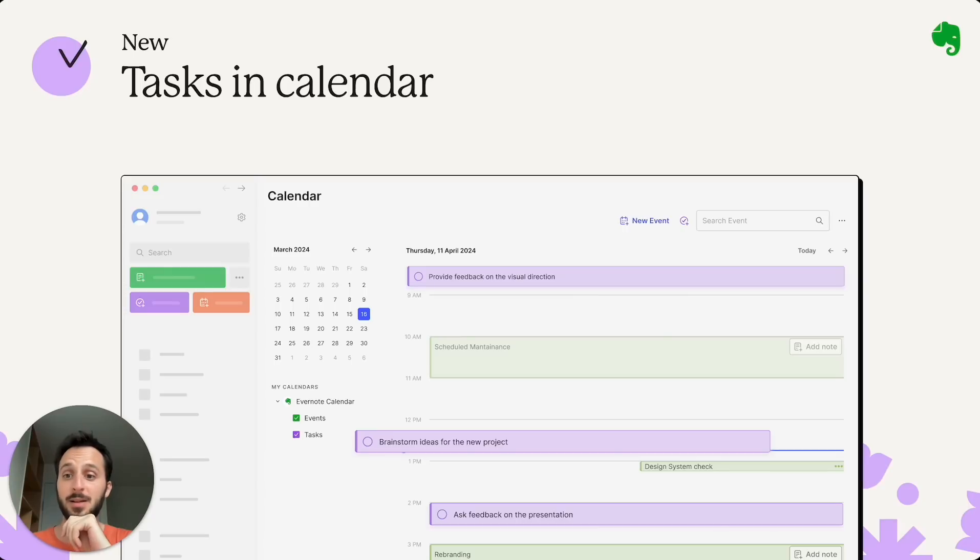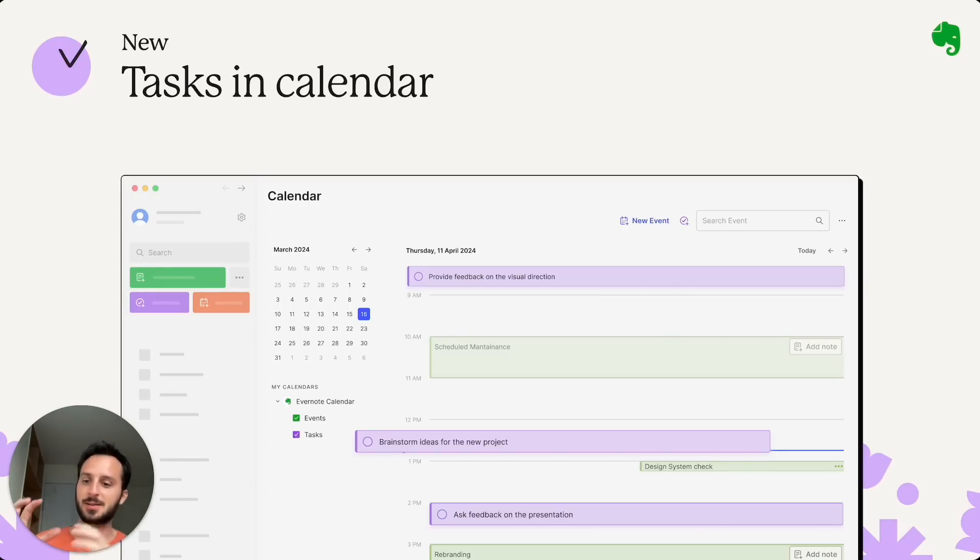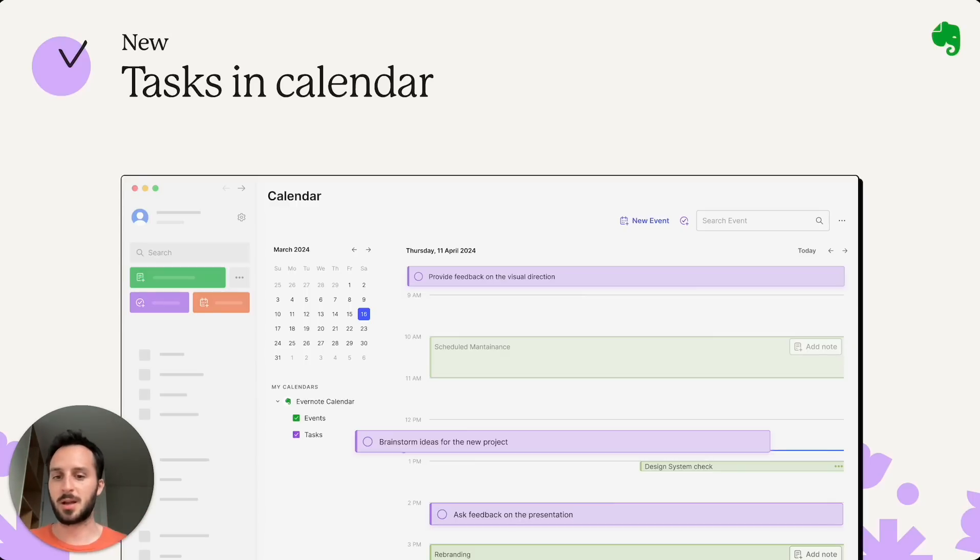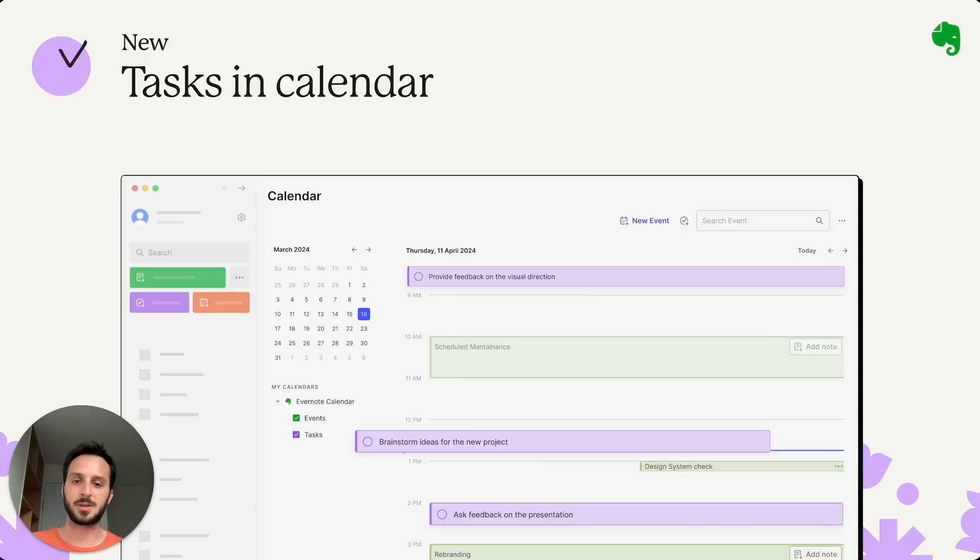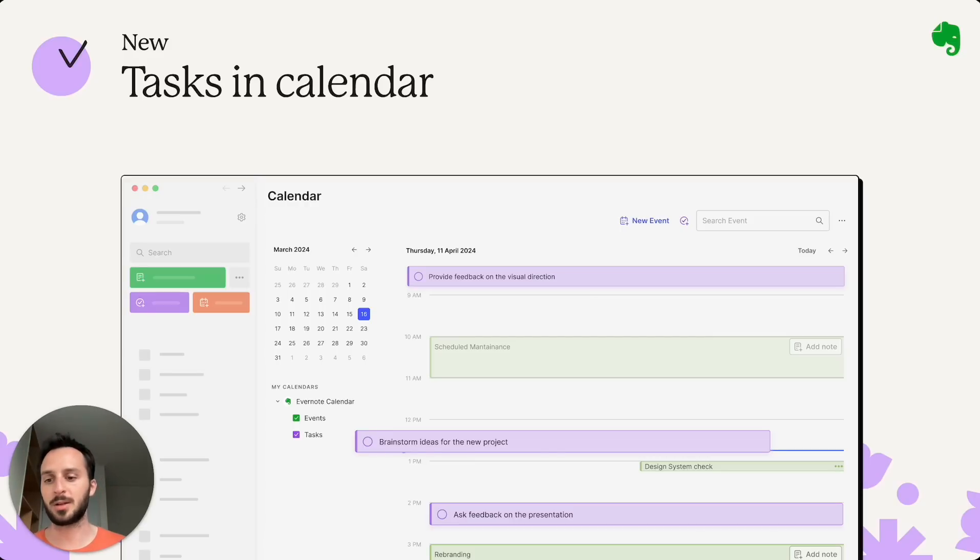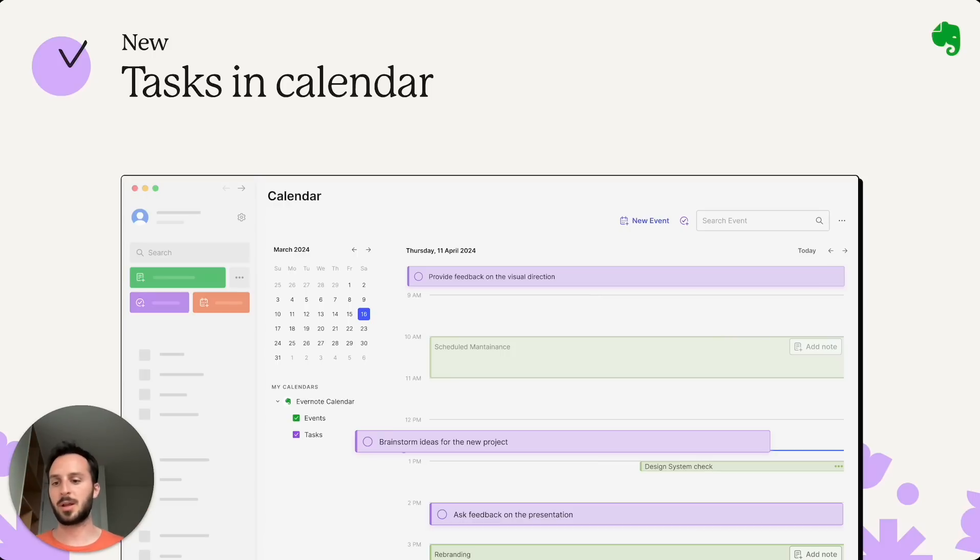Next is tasks in calendar. This new feature brings together tasks and calendars so that you can, in one view, see your whole day, including both events like meetings, calls and stuff like that, together with the actual things that you need to do. So tasks that have a due date or a due date and time are now shown in your calendar view so that you can just, at a glance, see your whole schedule for the day.